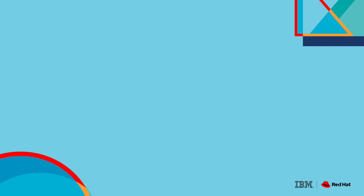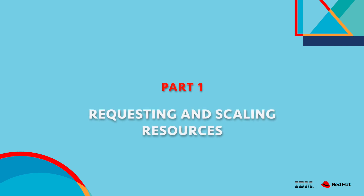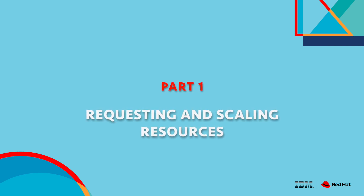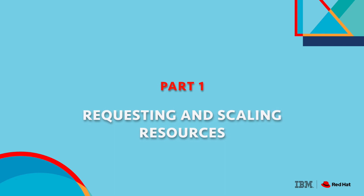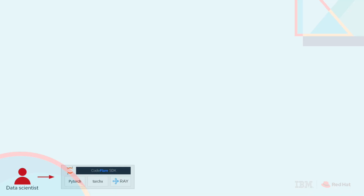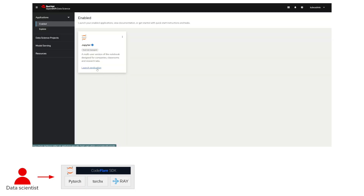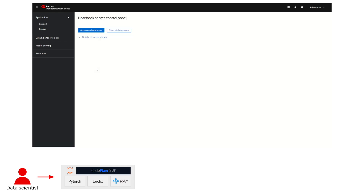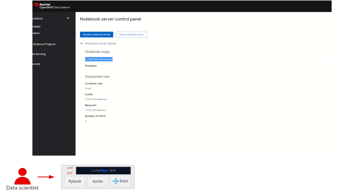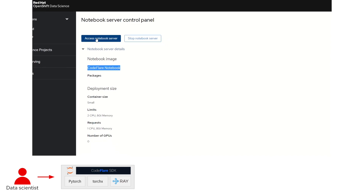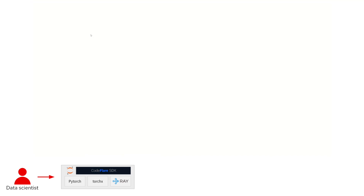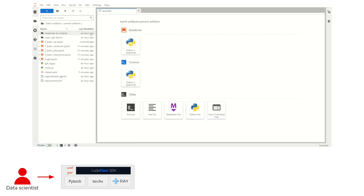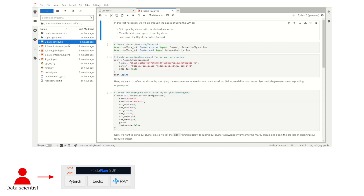Now that we've finished going over the CodeFlare stack and its benefits at a high level, let's dive a little deeper and demonstrate what you can actually do with the stack as well as how to do it. First, we'll begin by popping into the Rhodes dashboard and launching a CodeFlare Jupyter Notebook server. Once we're inside, you'll see that I've prepared a number of tutorial and example notebooks for us to walk through today.